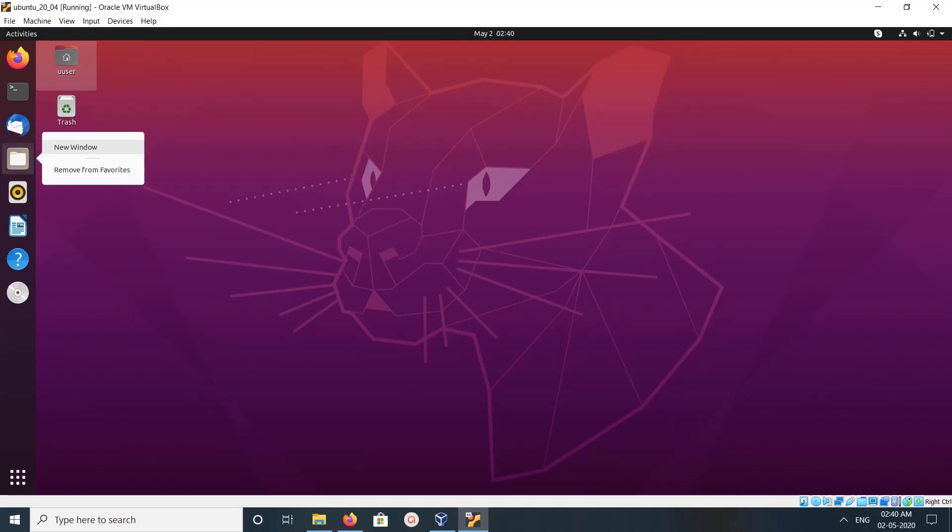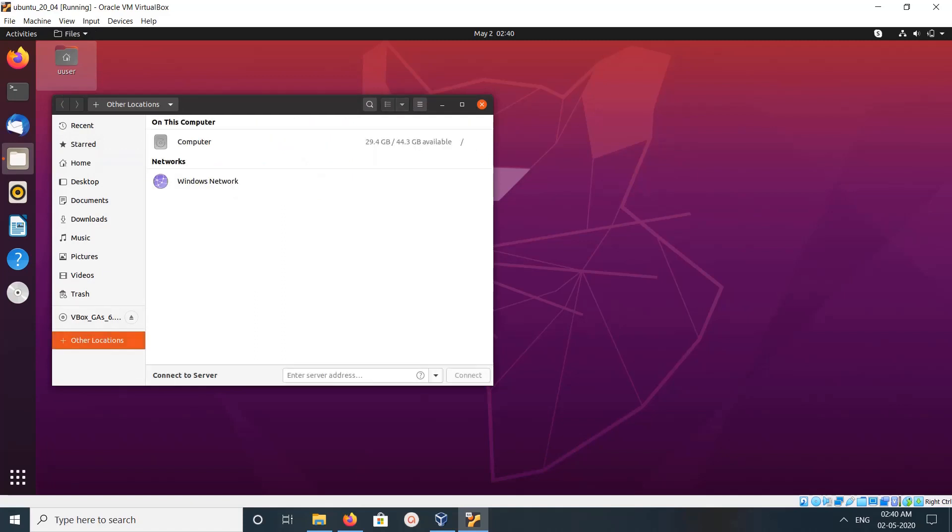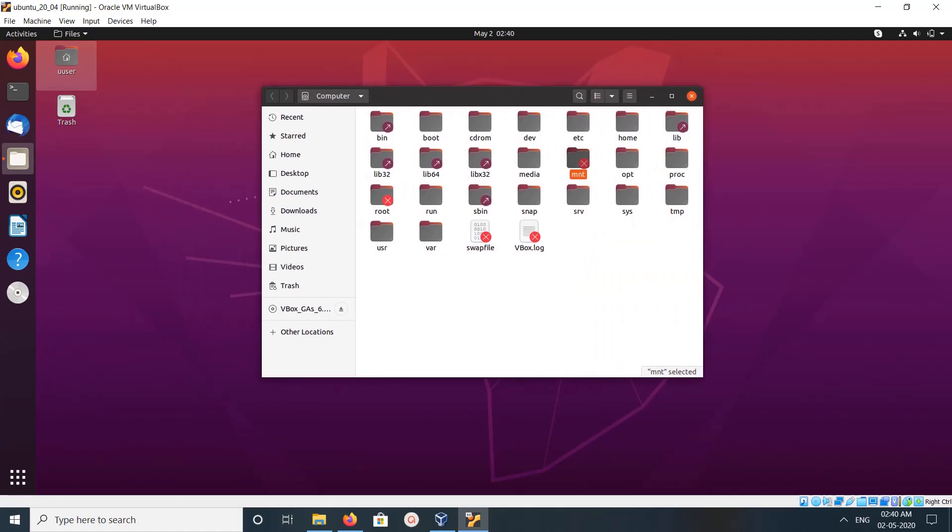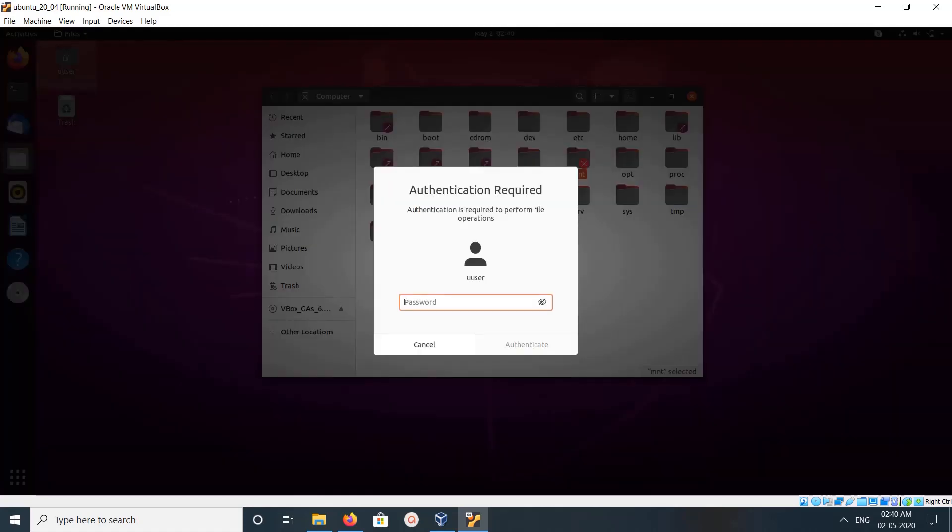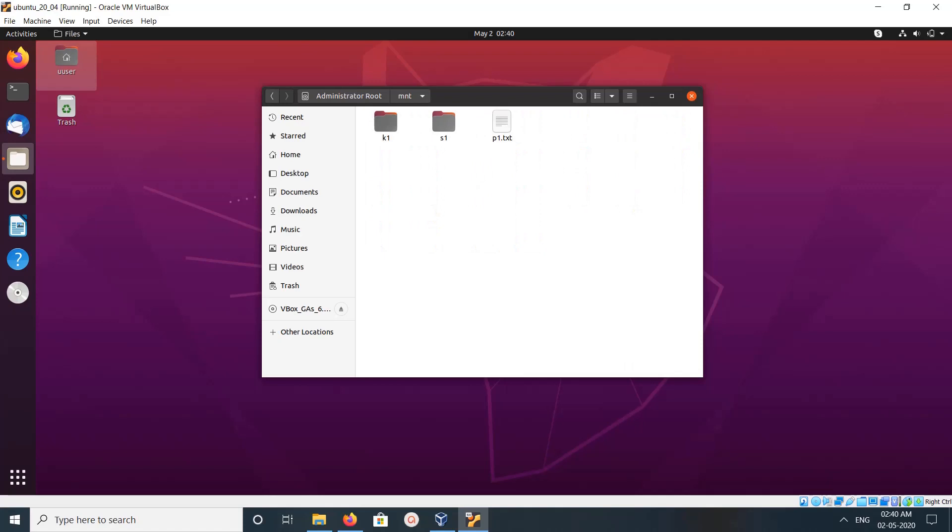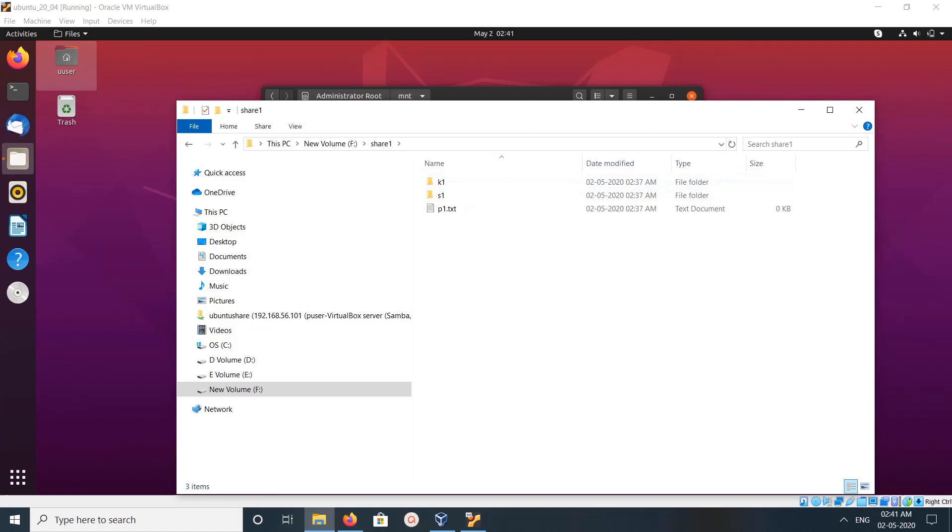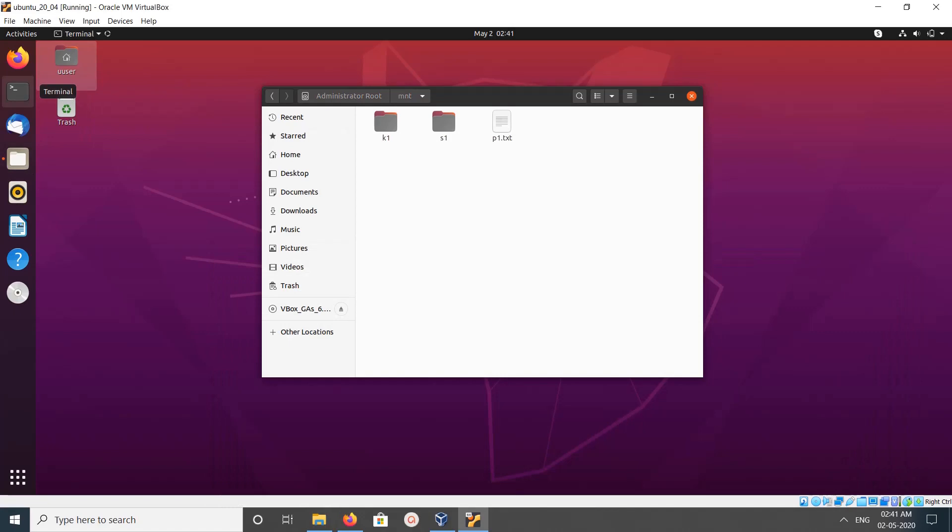Open file manager, then go to Other Locations, then click on Computer. Then you can see the /mnt folder here. Open it, then enter the password of your VirtualBox virtual machine. Now you can see the same folders and file.